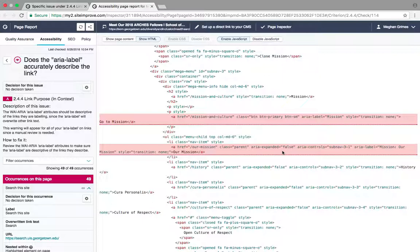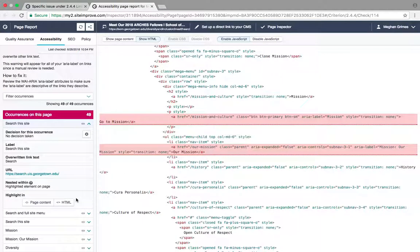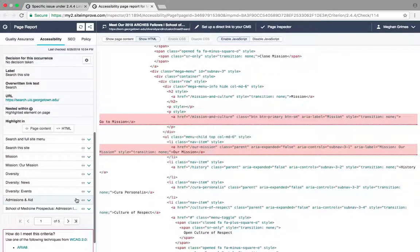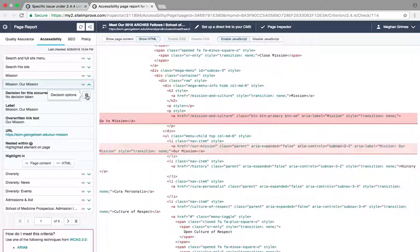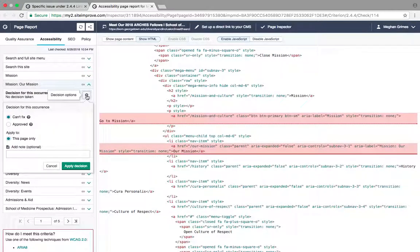If the area label correctly describes the link, click the gear icon next to the appropriate occurrence. Here you can approve the issue.